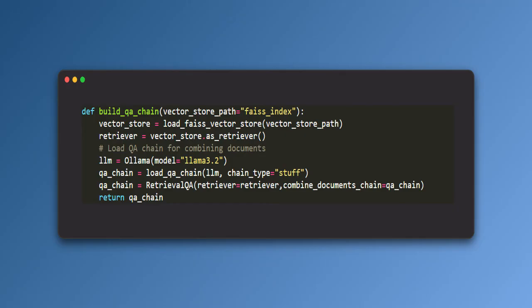Build QA chain function creates a pipeline for answering user questions using a document's content. It first loads the vector store. Then it sets up a retriever. Converts the vector store into a retriever which finds the most relevant chunks based on the user's query.